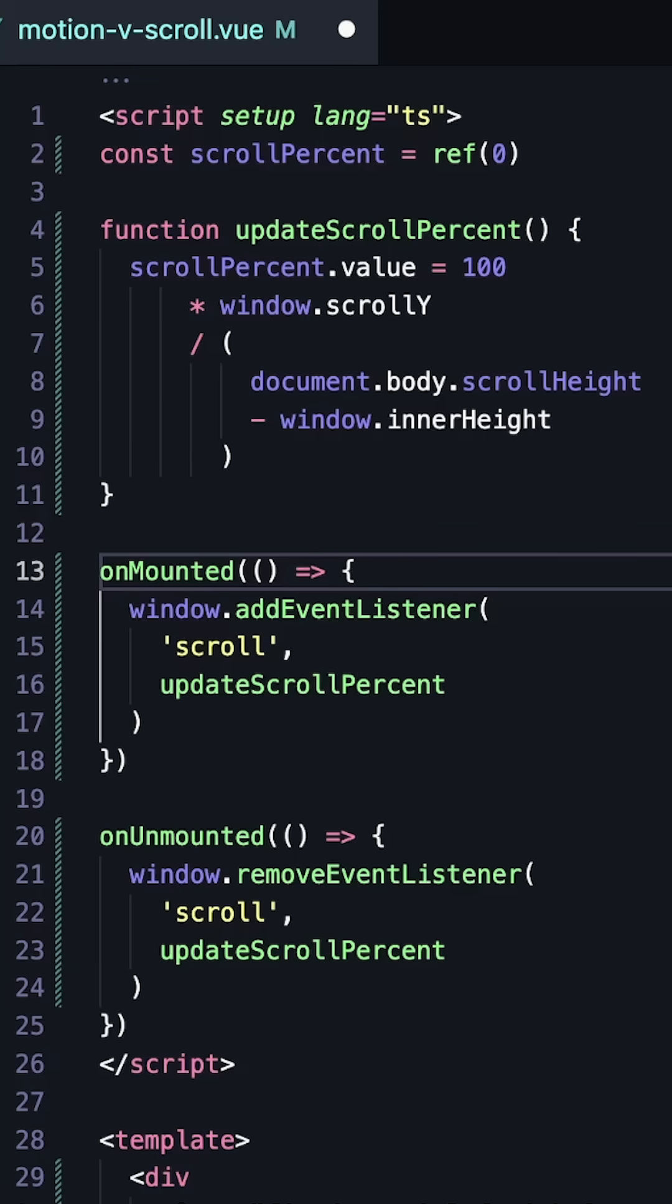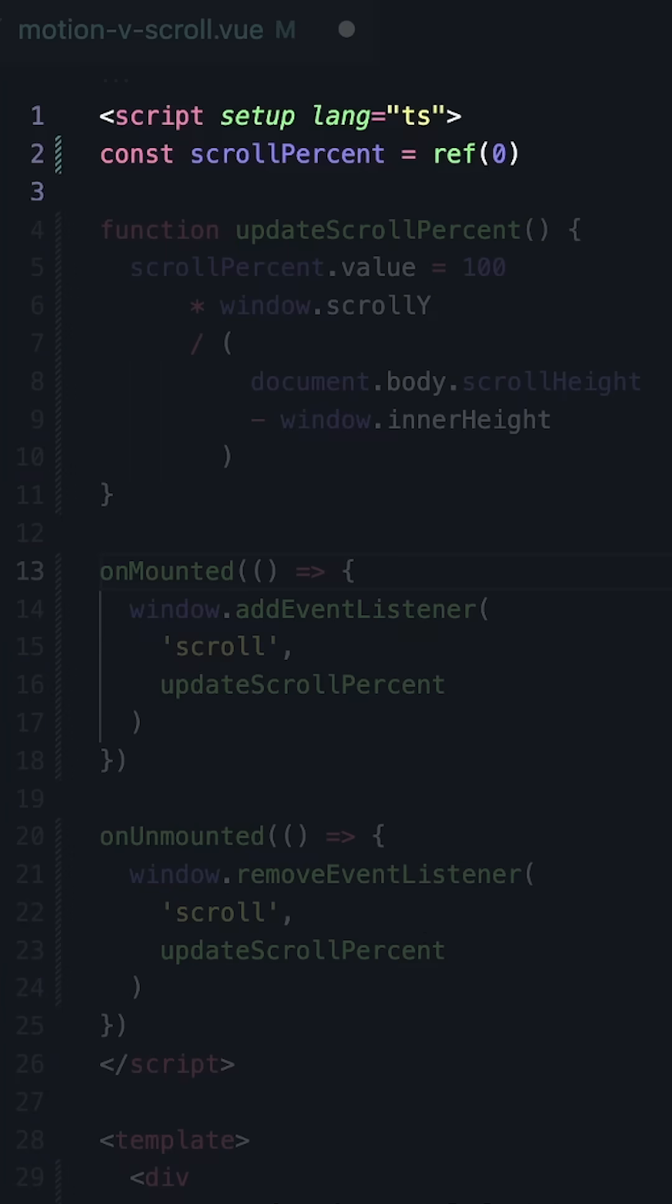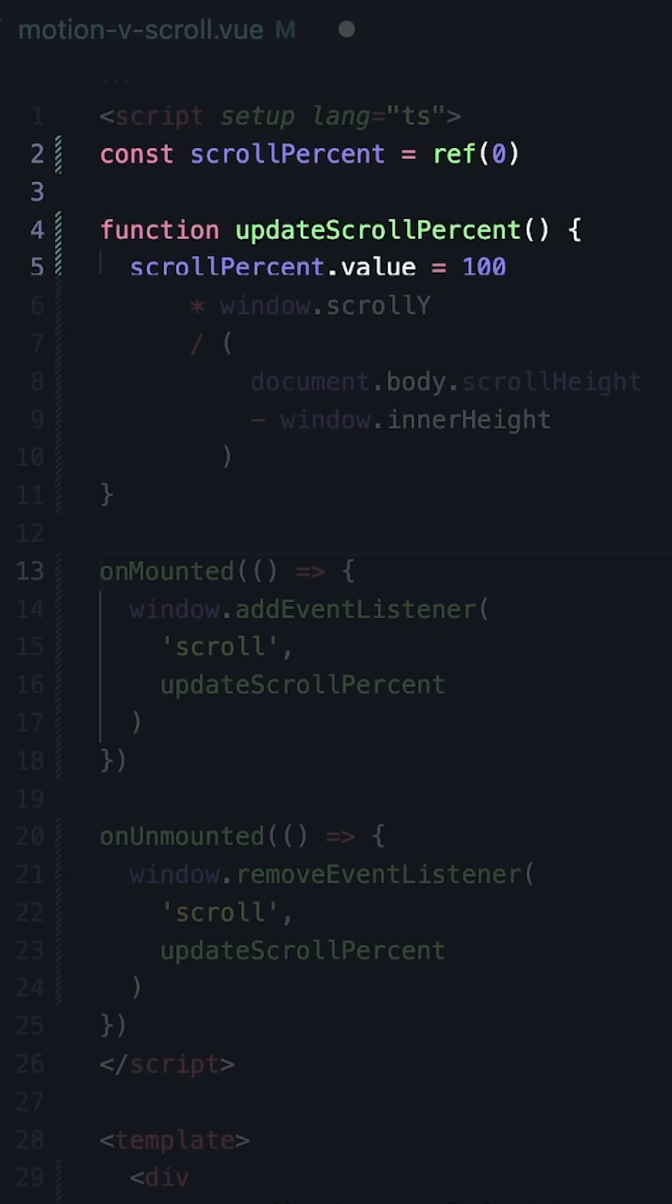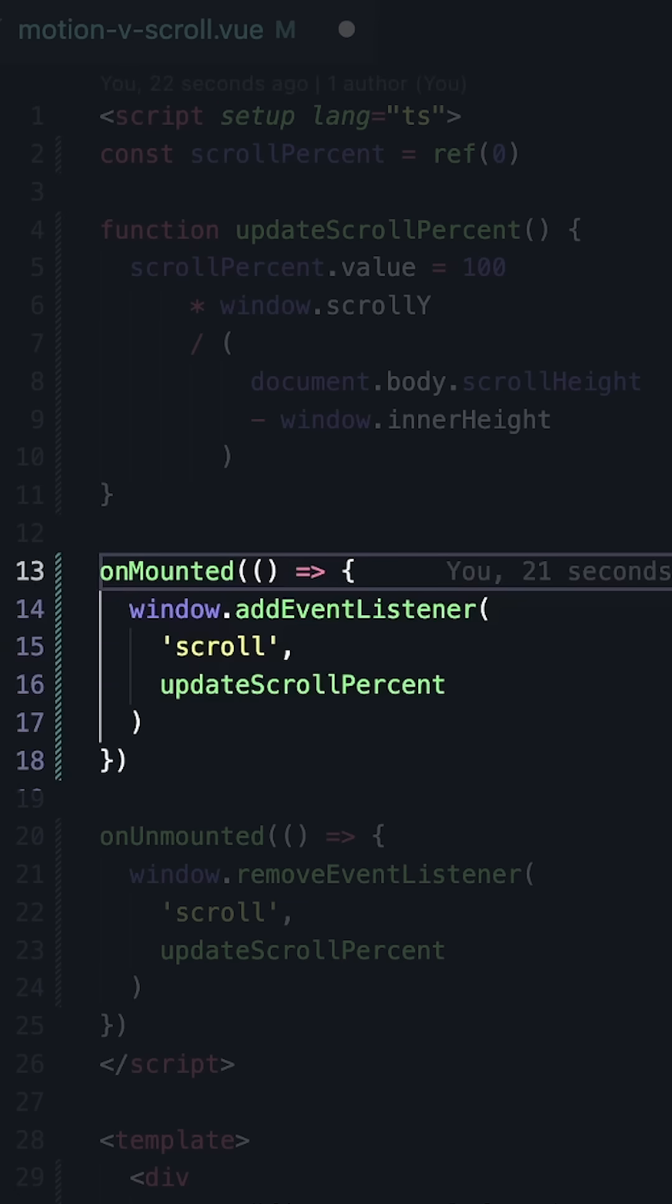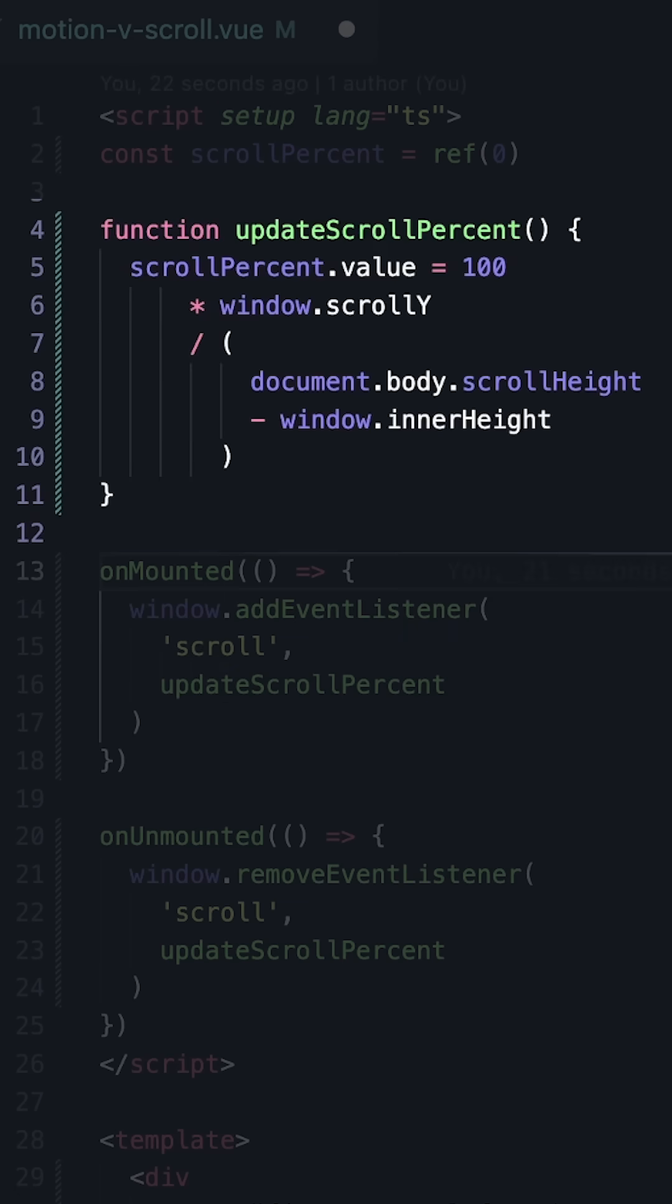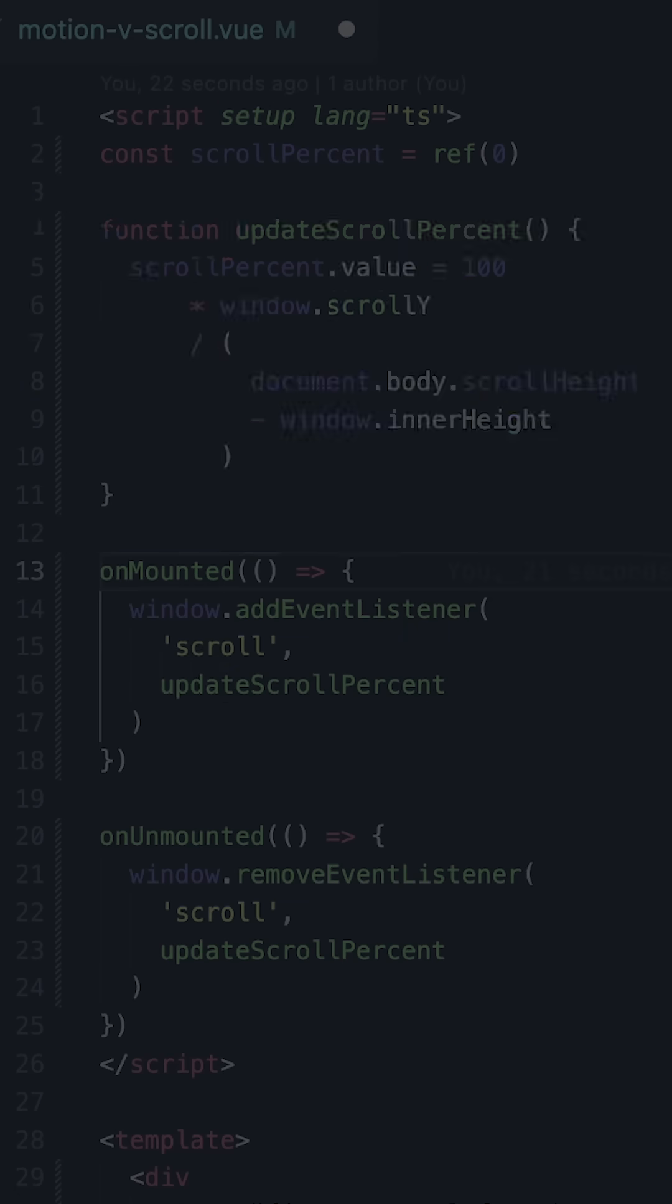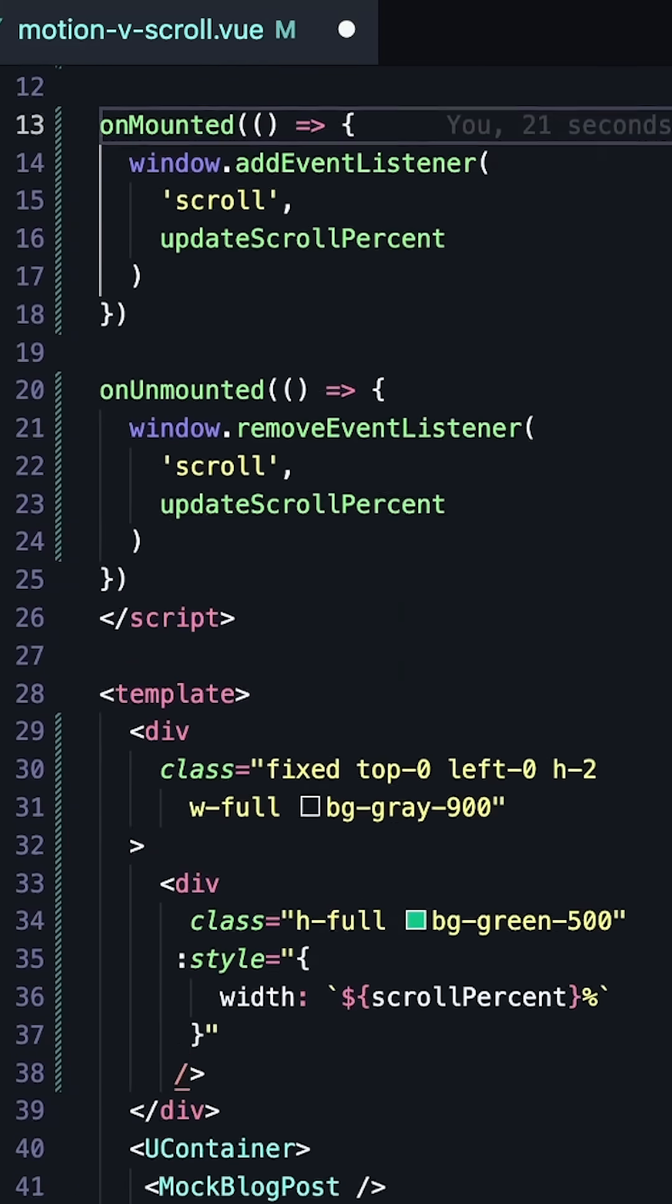In Vue, we can set up a scroll percent ref. Then when our component is mounted, we can add our scroll event listener where we get the window.scrollY and divide it by the height of our page minus that inner height.